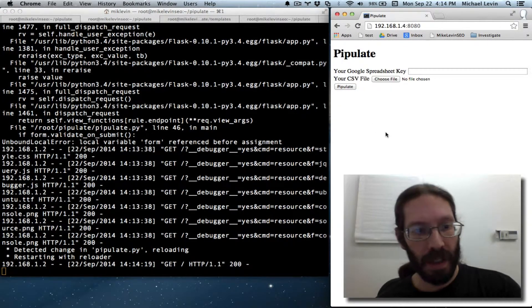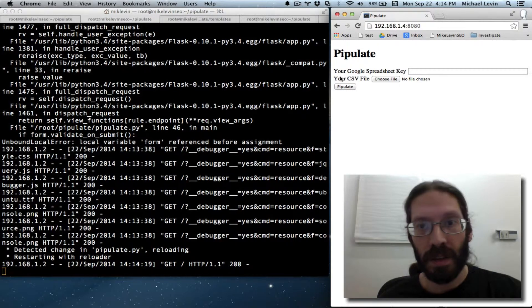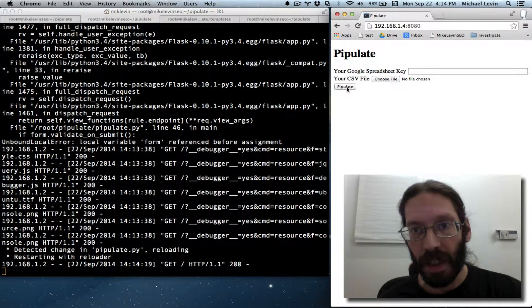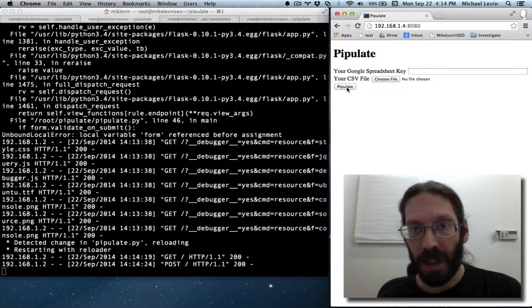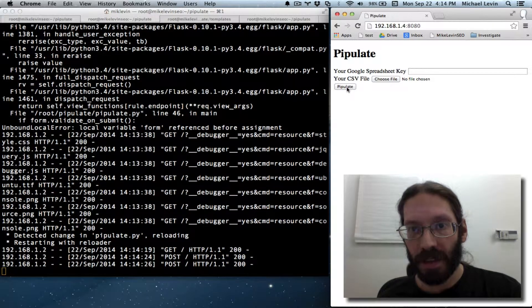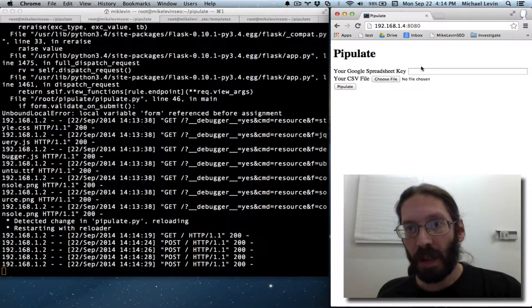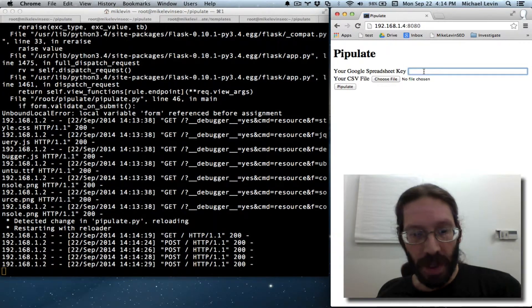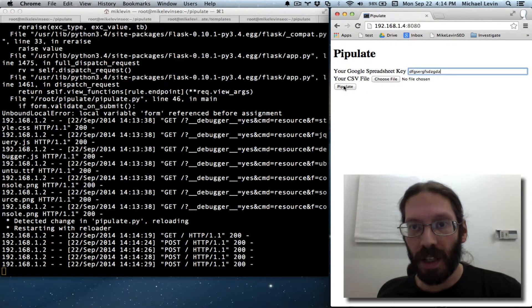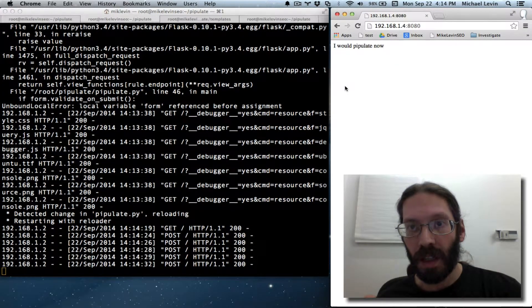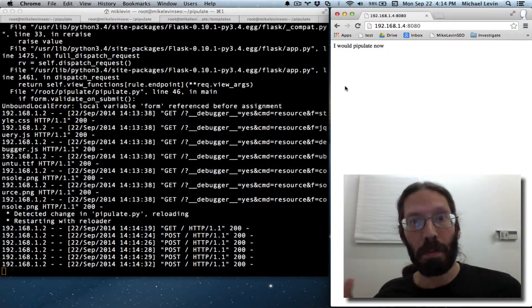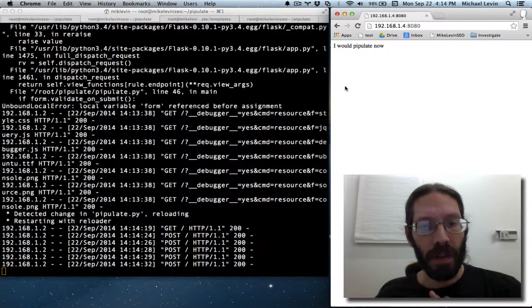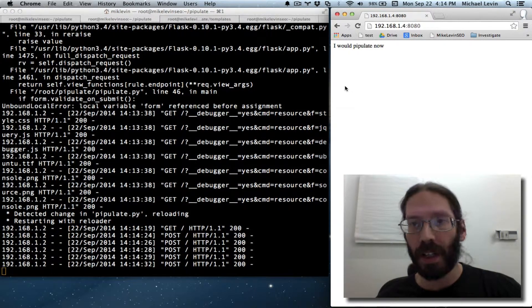There's our form again. I click pipulate. Hey, there it is. The form just comes back. But if I were to have provided some sort of key, I would pipulate now. Bam. Our first step towards form validation.